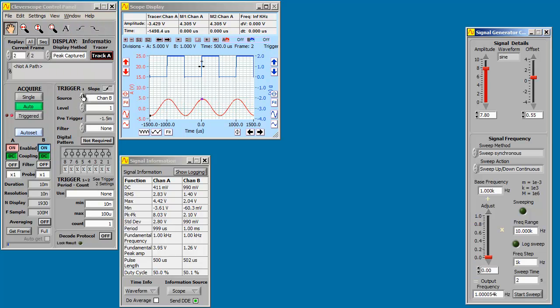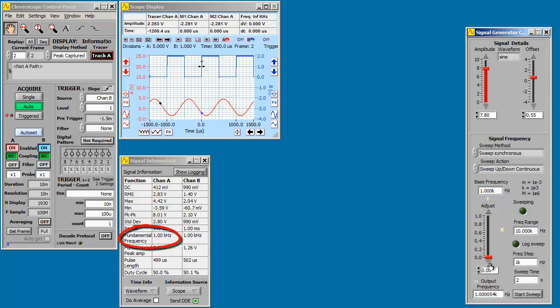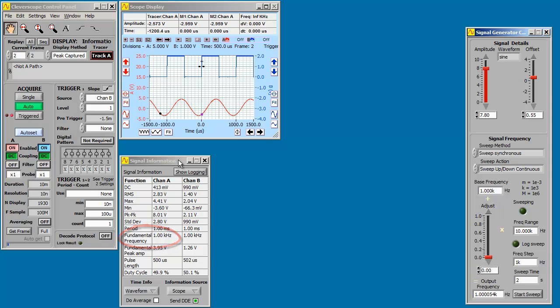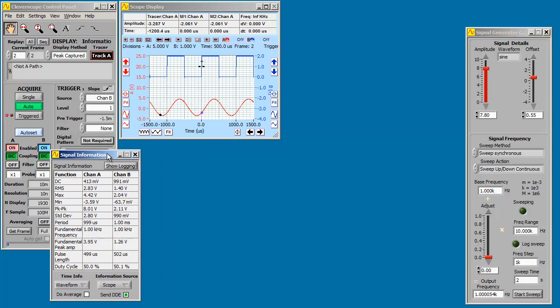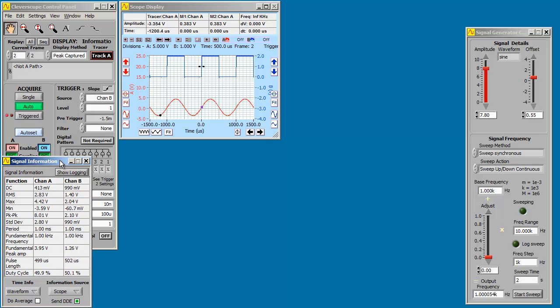Here's the SIGGEN controls so that we can change the frequency. We're going to use sweeping. You can see the frequency changing in the signal information display.